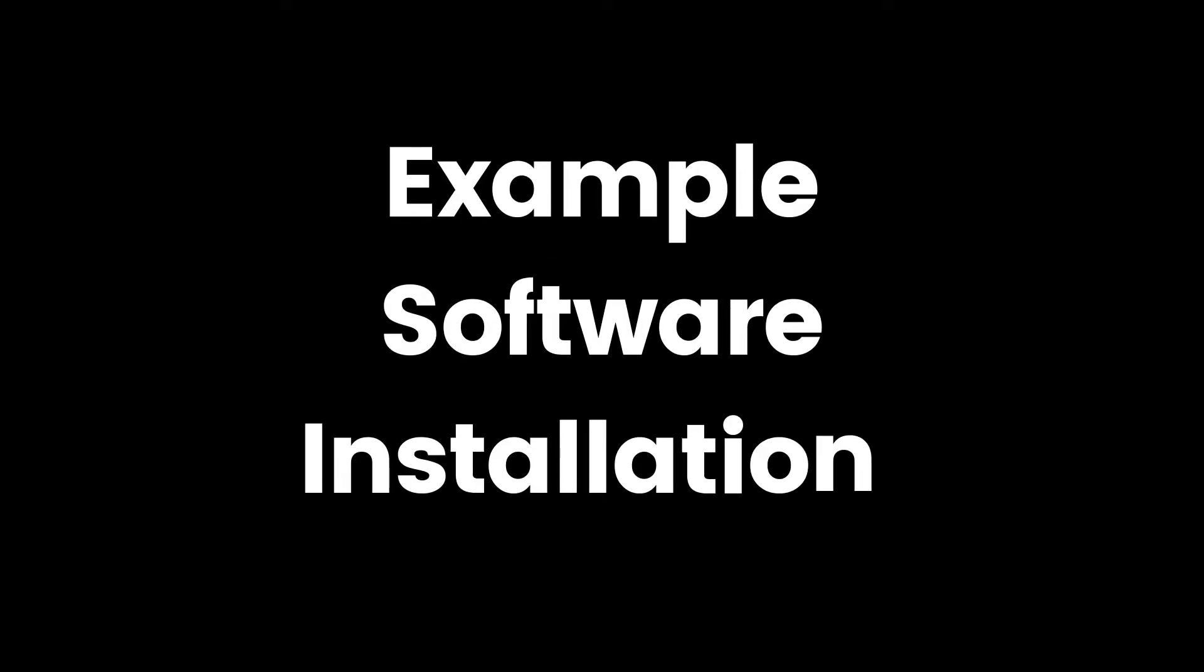Now I will show you an example of how to install any software using Homebrew and how to find installation commands.